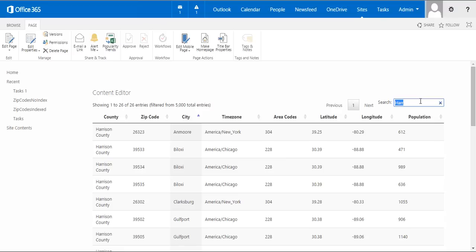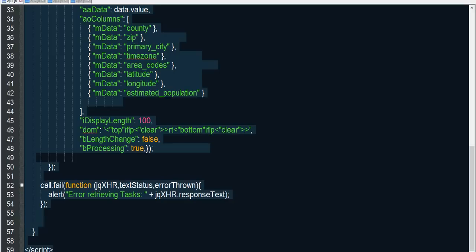And what we really need to do is we need to structure our REST query so that it doesn't bring back more than 5,000 items. So that we know that any REST query we send to this list will only bring back less than 5,000. And then we can work with that as a list view. And a good one to do that with is the state. So we're going to change our script so that a user can enter the state. And it will bring back all the zip codes for just that state.